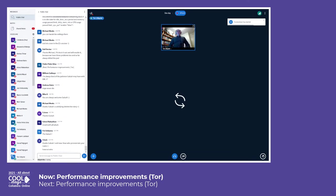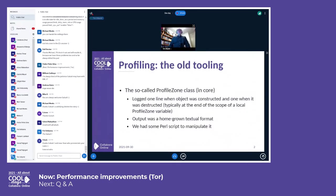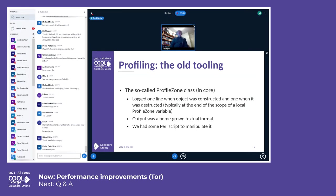I'm talking about some performance improvements and tooling we developed or enhanced. First, about the tooling: there was and still is a so-called ProfileZone class in the core library. It used to work so that each time you constructed such an object it logs one line of text, and when the object goes away it also logs one line.